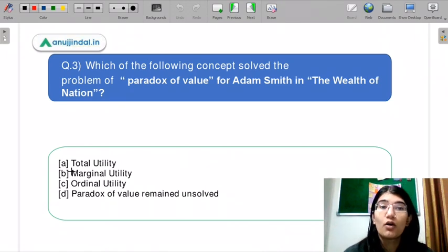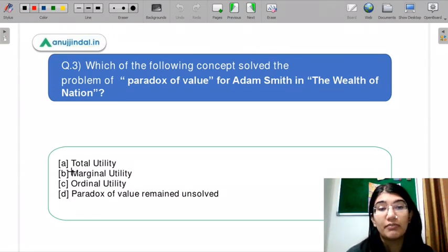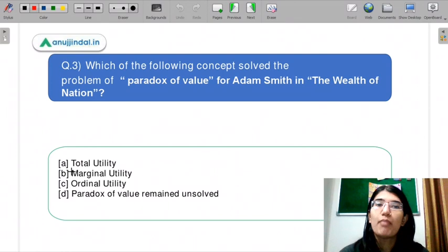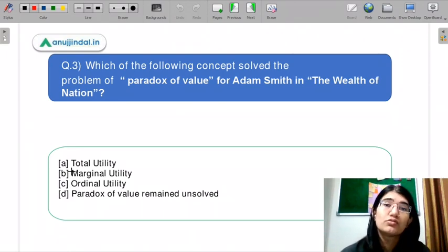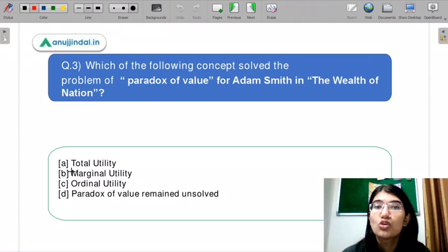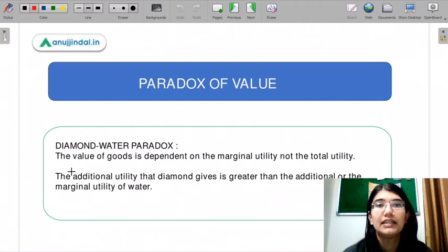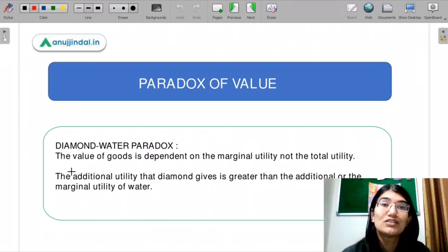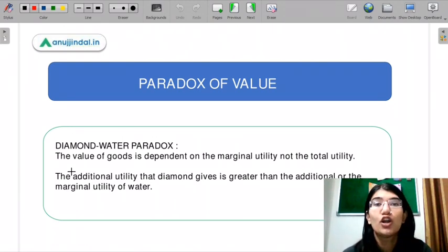Question three: which of the following concepts solved the problem of the paradox of value for Adam Smith in The Wealth of Nations? The options are total utility, marginal utility, ordinal utility, and the paradox of value remains unsolved. The paradox of value is a problem that Adam Smith faced in The Wealth of Nations — he mentioned it as a paradox he was not able to solve. This is also called the diamond-water paradox.